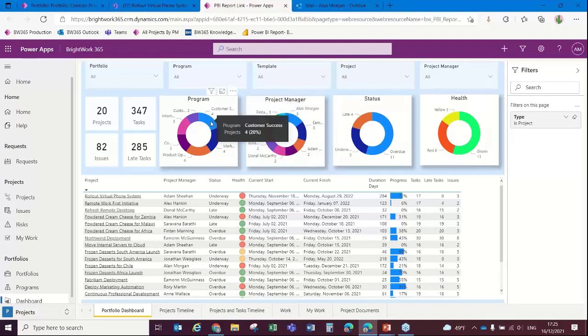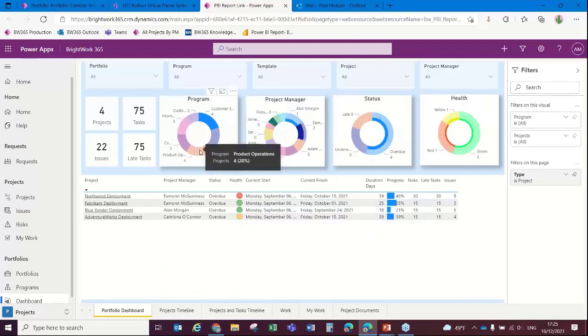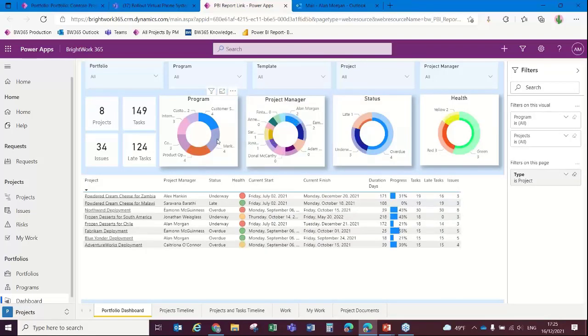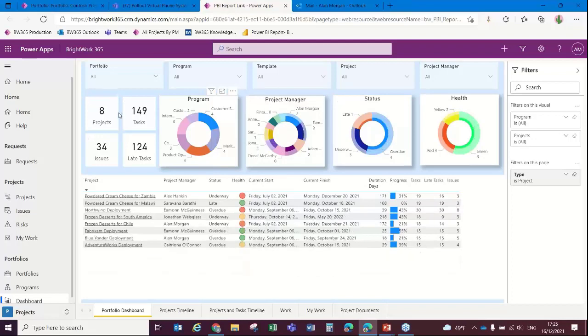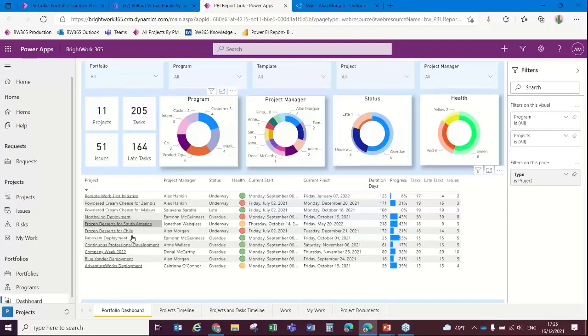If I click on the little donut and hold down my control key, I can see the projects that are associated with those programs and so on. That's going to update the details as we see them there.